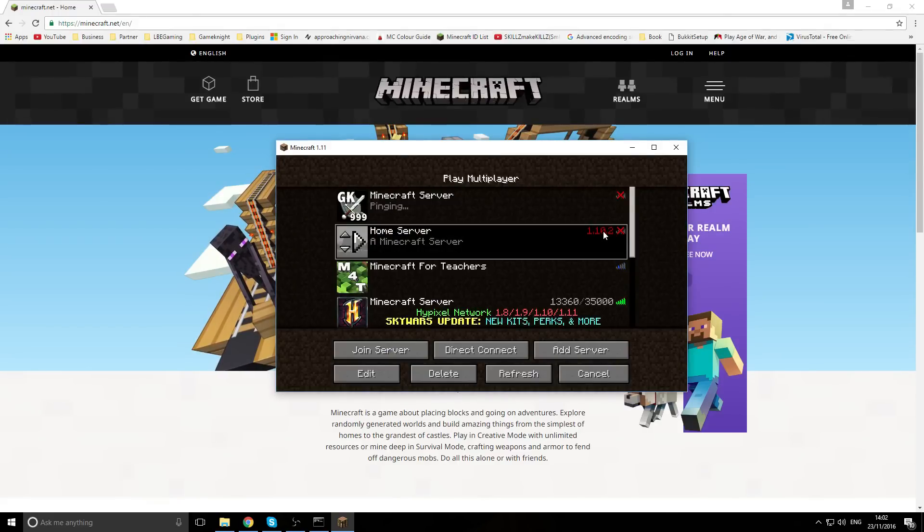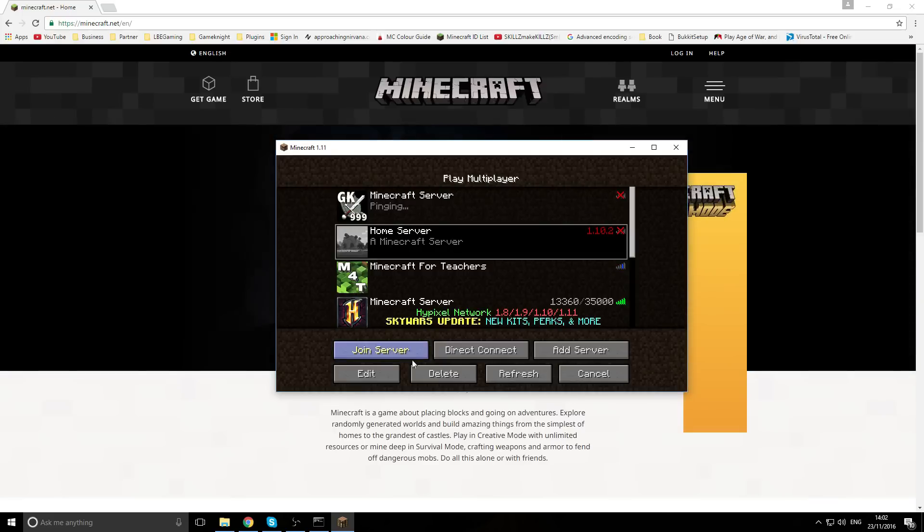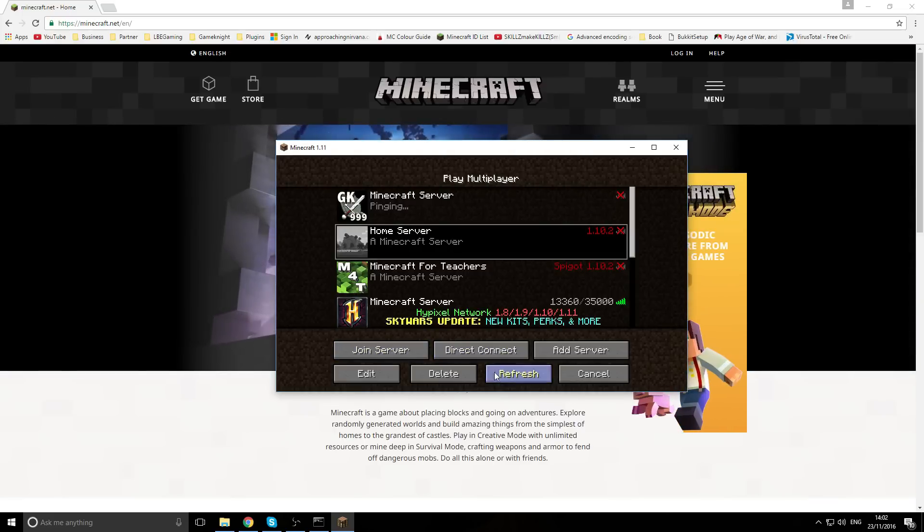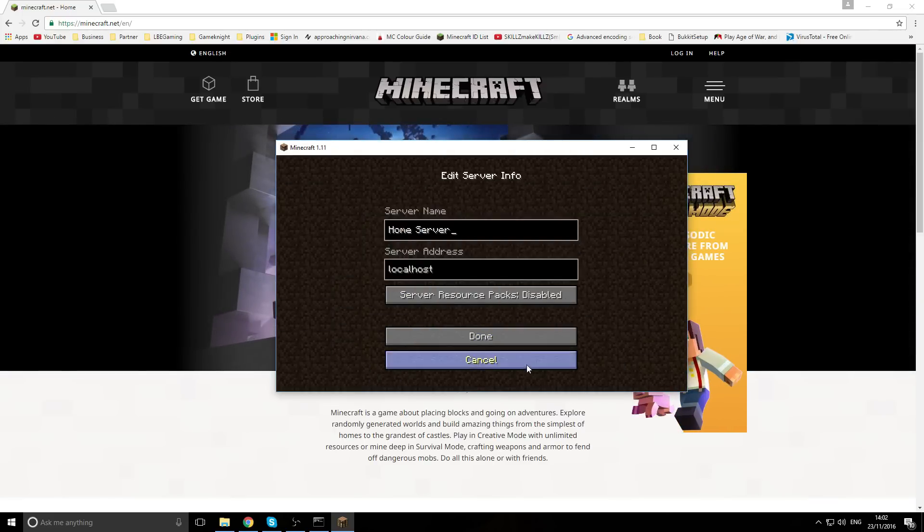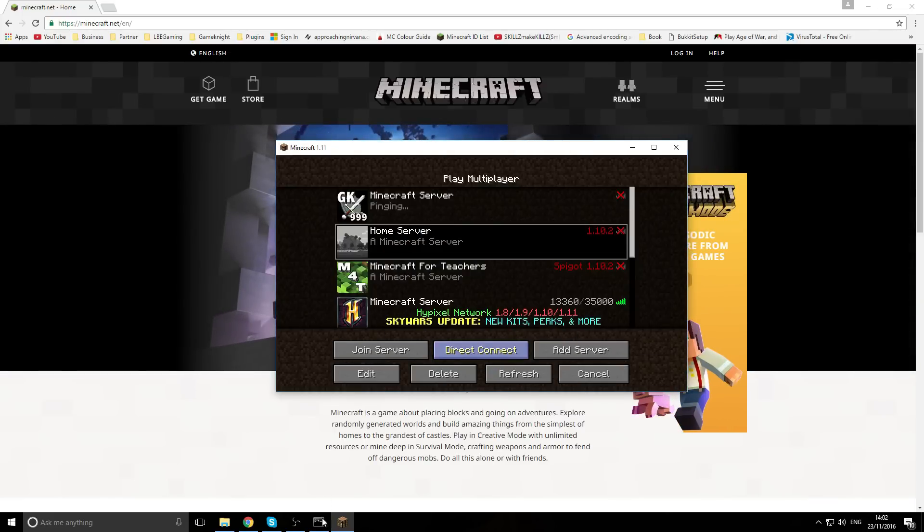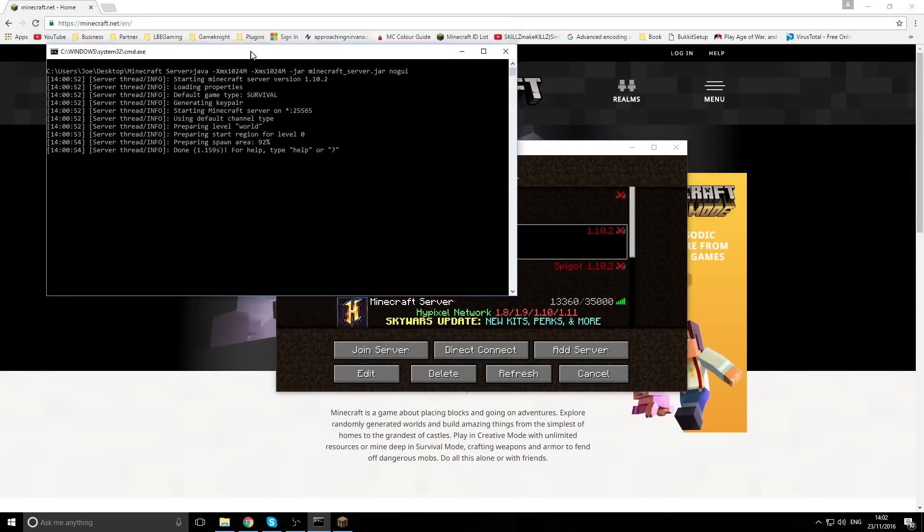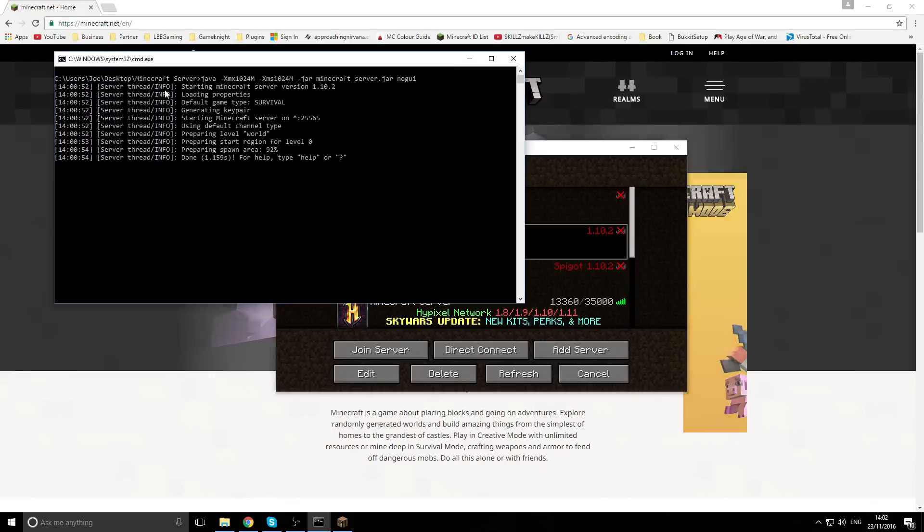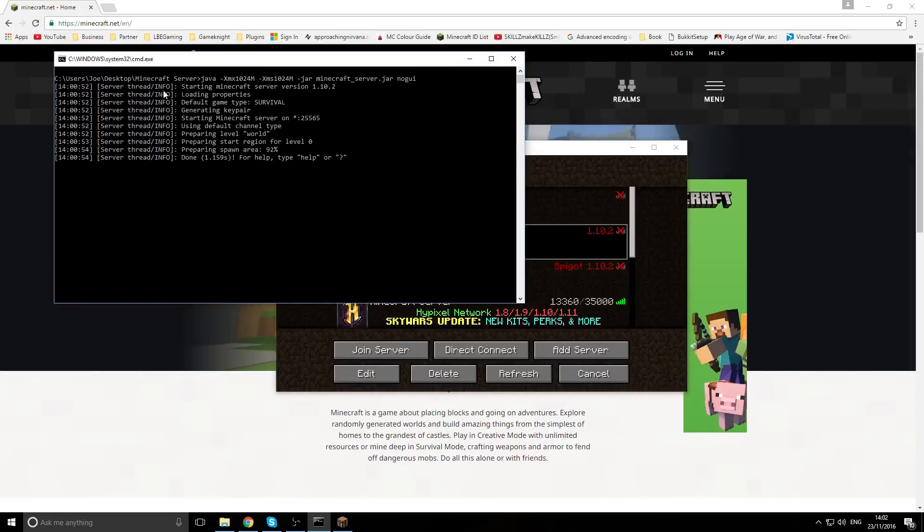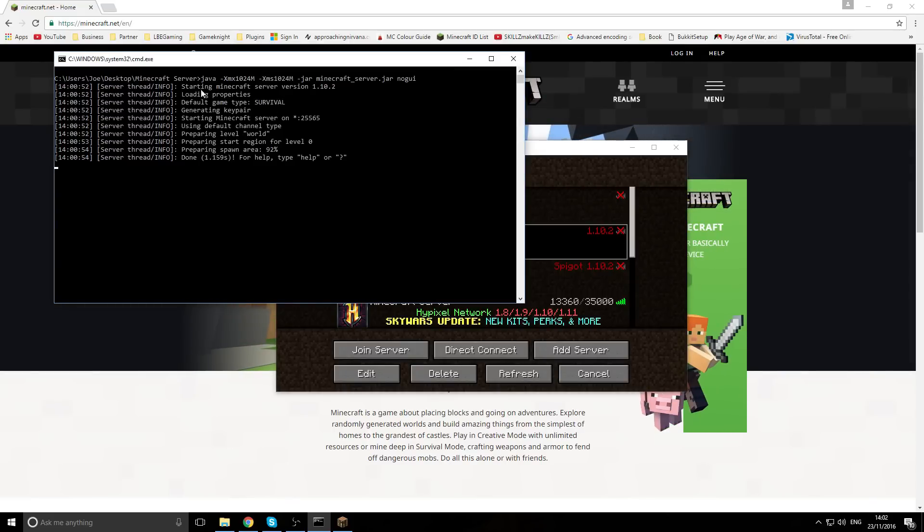You can see that here - home server, it's just a localhost server and it's currently running in the background. As it says on one of the top lines, starting Minecraft server version 1.10.2.